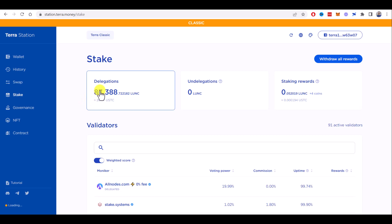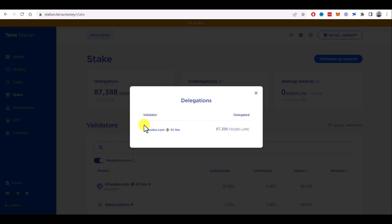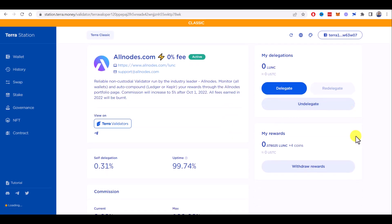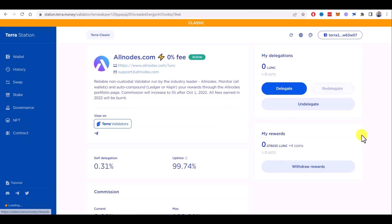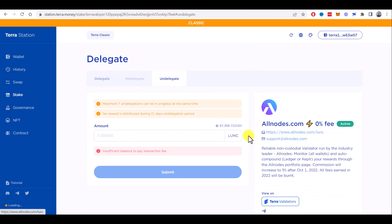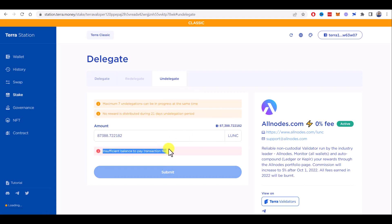Luna Classic delegated to allnose.com. If I click here, I can withdraw rewards or undelegate, basically unstake and choose an amount I want to unstake. As you can see, I have insufficient balance to pay transaction fee because I staked all the Terra Luna Classic I had.